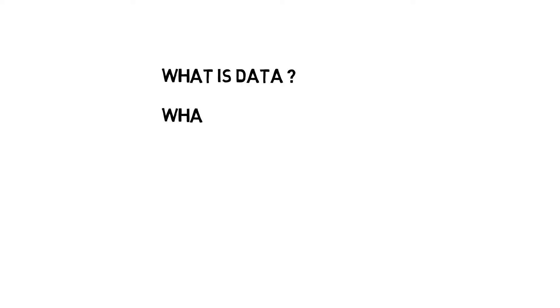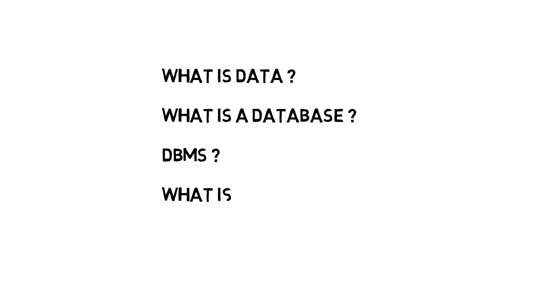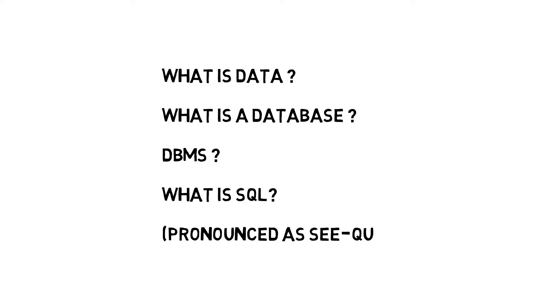In this video, let's look at what is meant by data. Let's understand what a database is and how DBMS helps us. And finally, let's understand the function of SQL, which is popularly referred to as SQL. Let's get started.